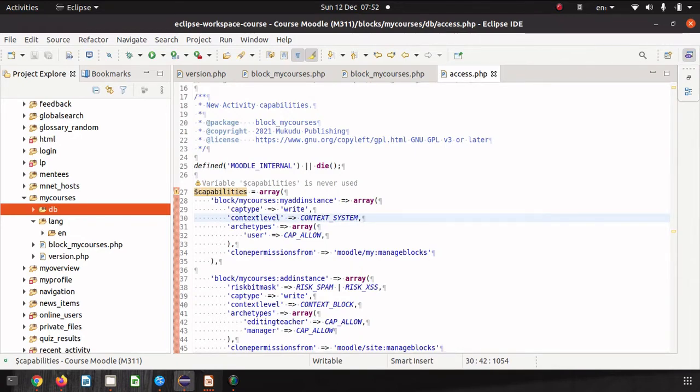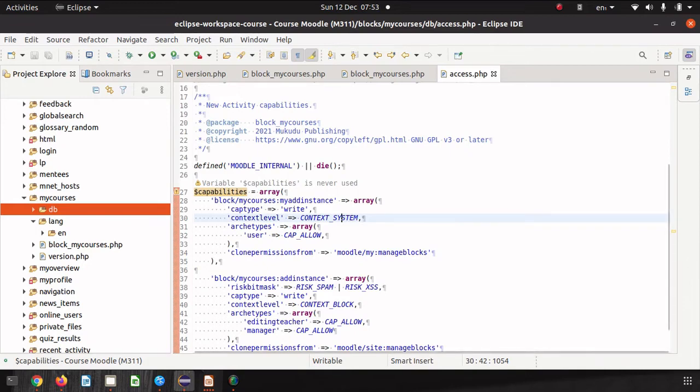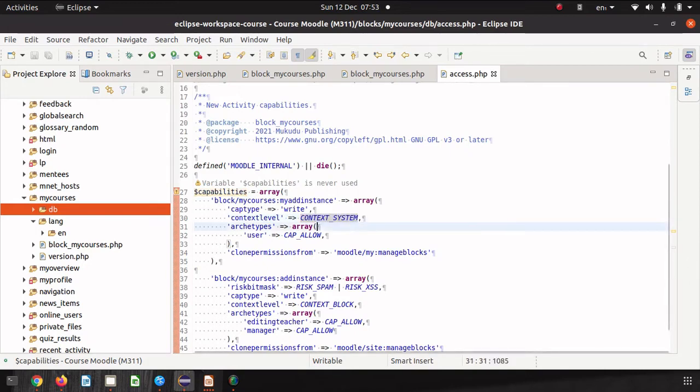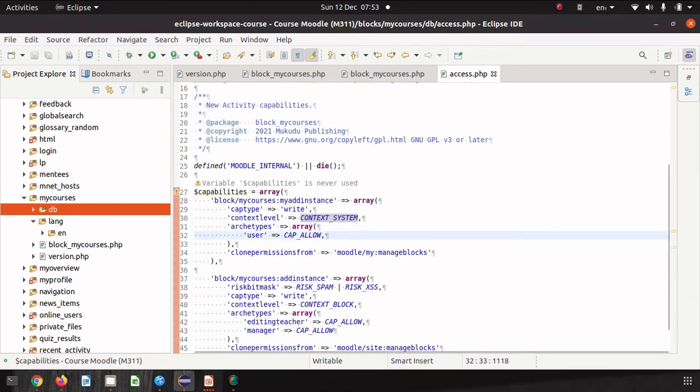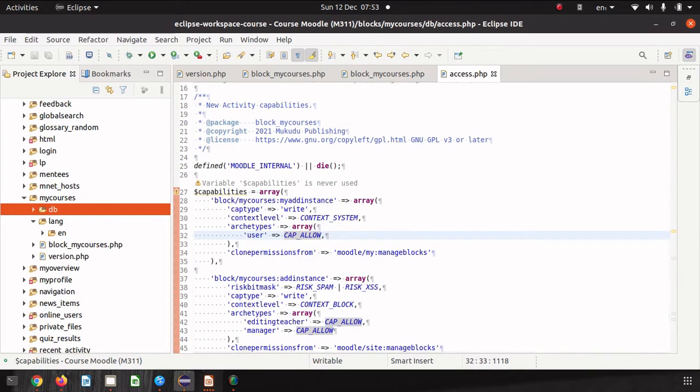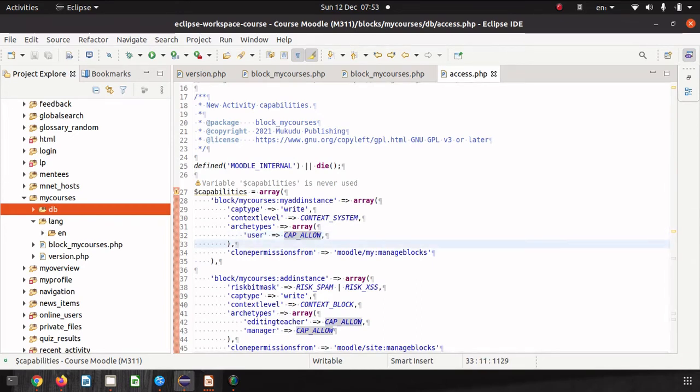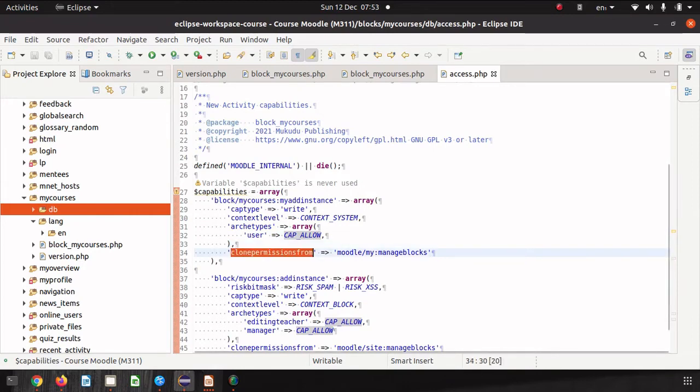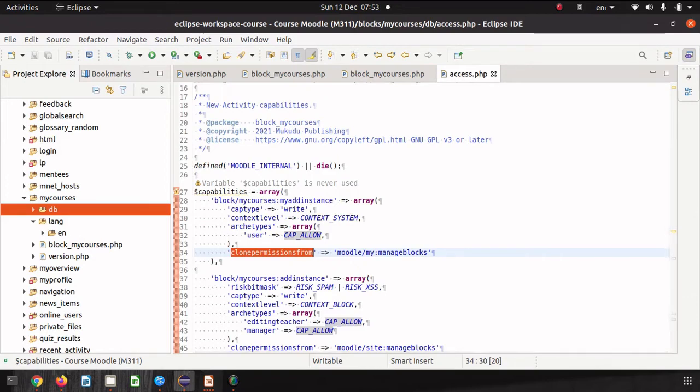Let's have a look at the capability settings. The cap type is write, the context level is system. Dashboard's a little bit different and sometimes it doesn't quite fit into the standard Moodle way so you would have expected that to be context block but it isn't it's context system. The archetypes that are allowed by default is user and that means just about all authenticated users will have that capability because it's the dashboard they can add the block to their dashboard.